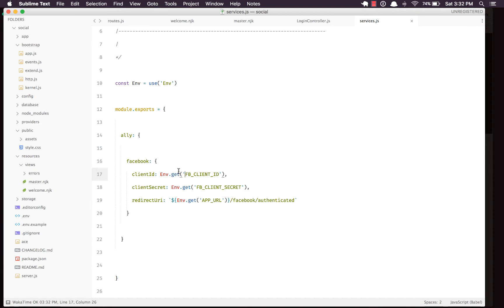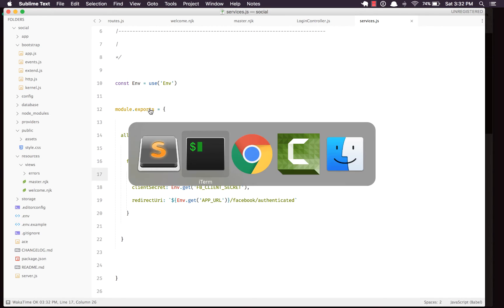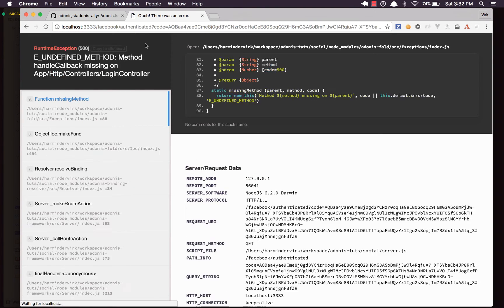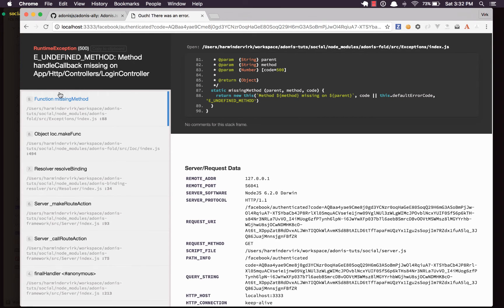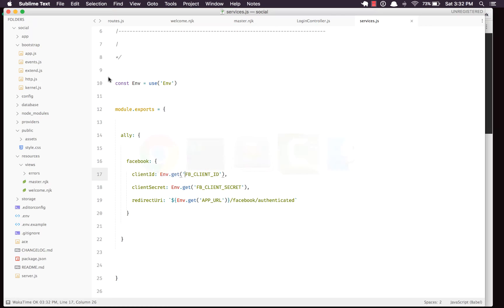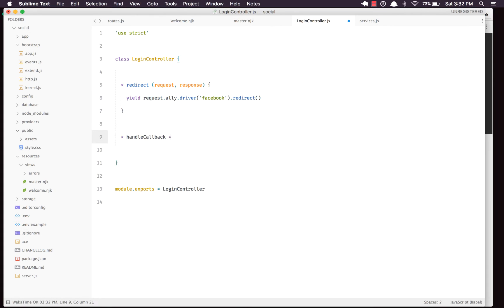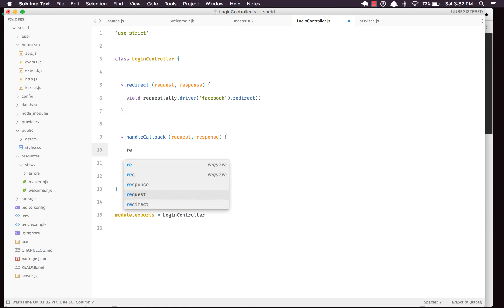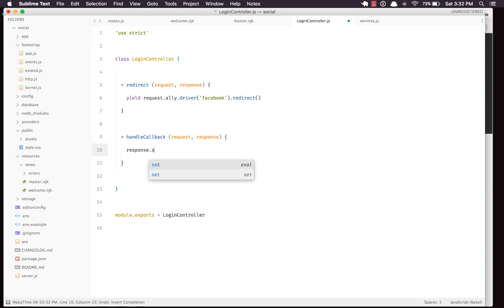I've set up the two secret variables in the .env file. Let's reopen the browser, do a refresh — it redirects to Facebook. We get another error: 'handleCallback method is not defined on LoginController'. Let's quickly define this method. I'll create 'handleCallback' accepting request and response, and for now just say 'response.send("I'm good")'.